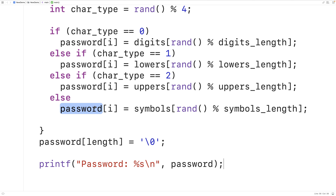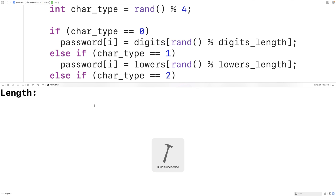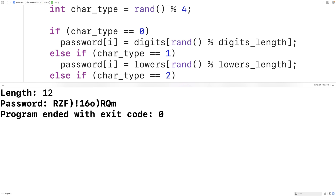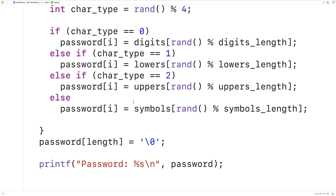We can try it again — compile and run. This time I'll enter in a length of 12 and now we have a 12 character password with a good mixture of symbols, numbers, lowercase letters, and uppercase letters. So our program is working pretty well. The only thing with this program is that C has pseudo random number generation where the same seed value will result in the same sequence of random numbers, which is a potential vulnerability. If someone can figure out the seed value based on the current time and process ID, they might be able to figure out the password created.